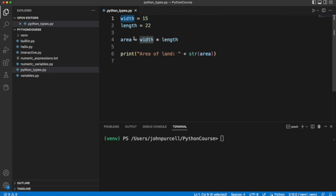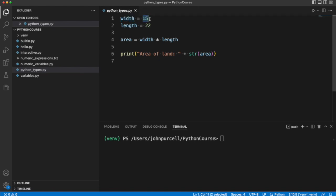You could have a variable called width, and you could assign a value to it, like an integer value. And later on, you could assign instead a string value to it, if you want.